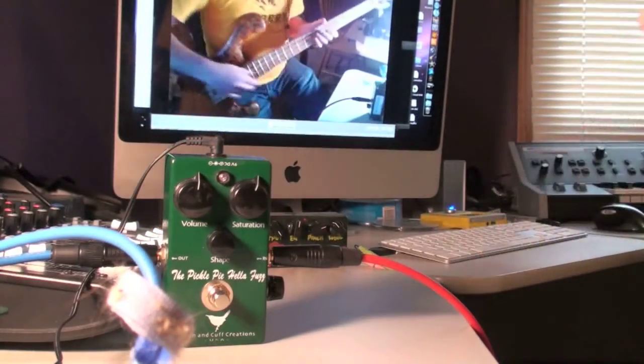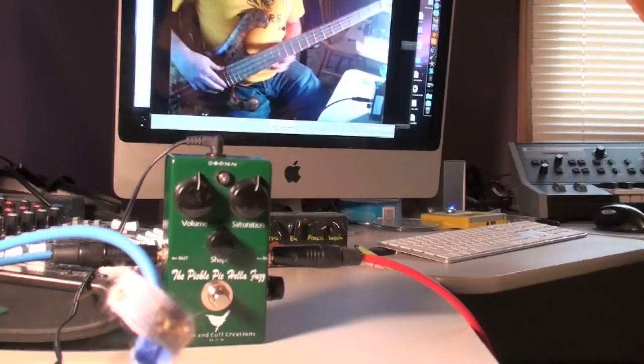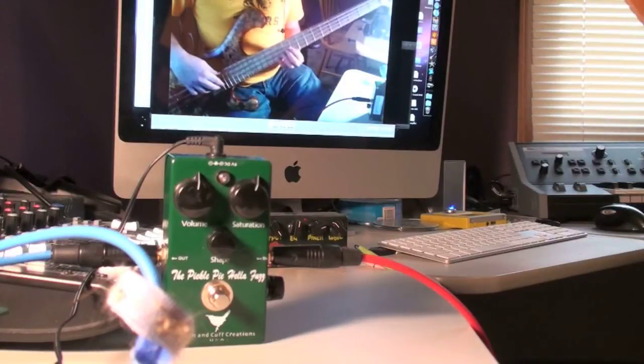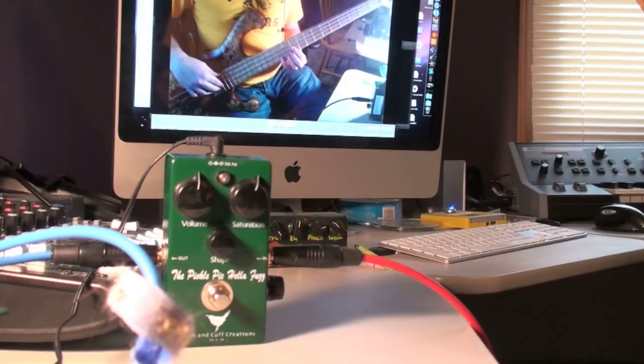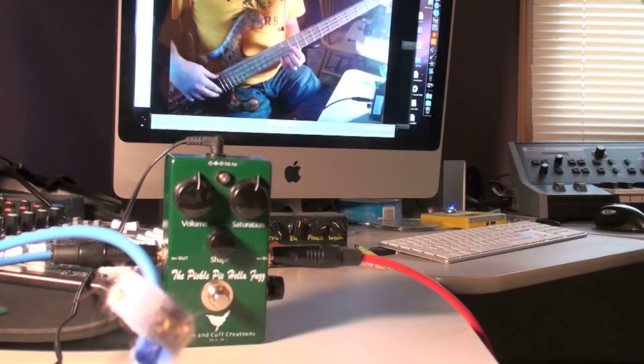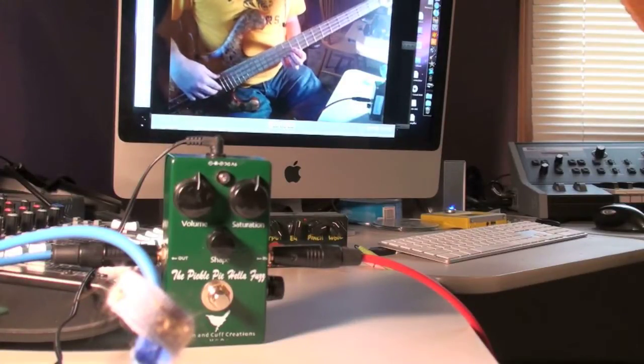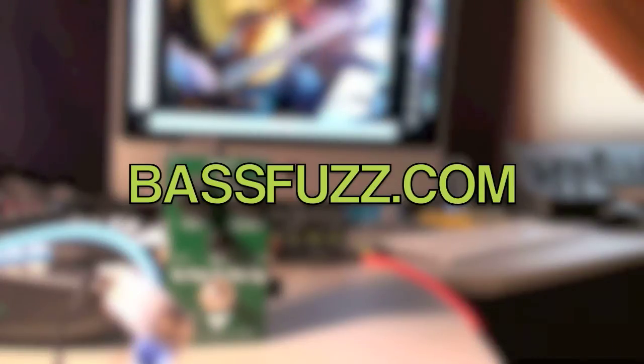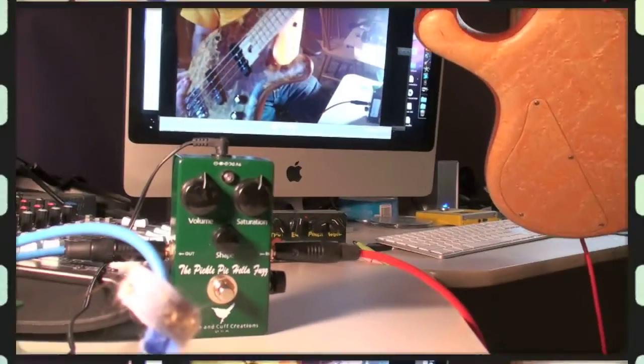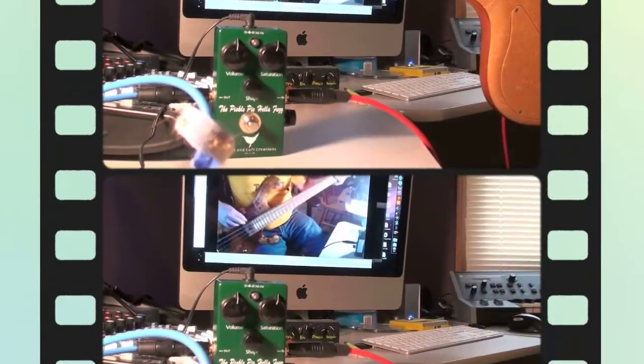As always, for a full review of this pedal with additional sound clips, breakdowns of all the sizes and different stuff like that, come to my website, BassFuzz.com. Let's get to it. Start off with my jazz bass today.